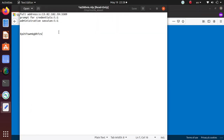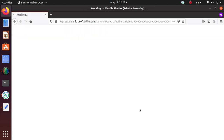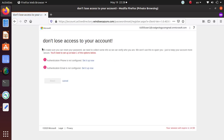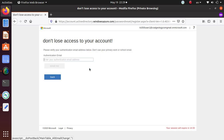It's telling us: don't lose access to your account — we need to collect additional information. So this user can set up authentication using a phone or an email. I didn't really provide any email address for this user, so let's authenticate via email — put some email in here.